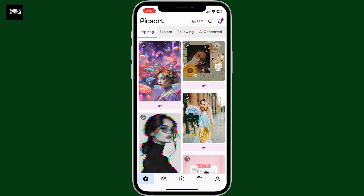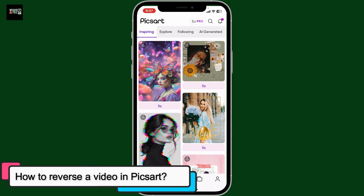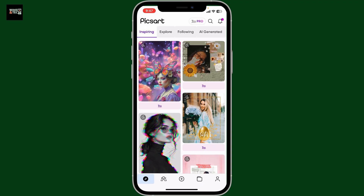Hi everyone, welcome back to another episode from Wakin Tech. Today in this video we will be learning how to reverse a video in PixArt. To reverse a video in PixArt, first open up your PixArt application and make sure you have the latest version of the PixArt app installed on your device.